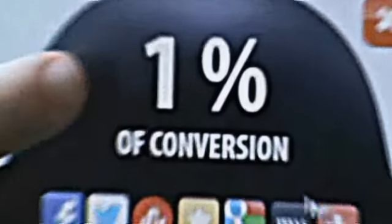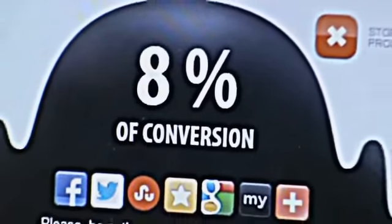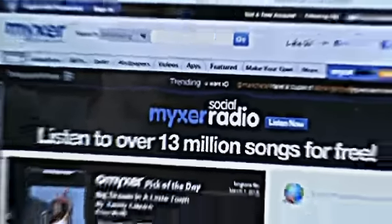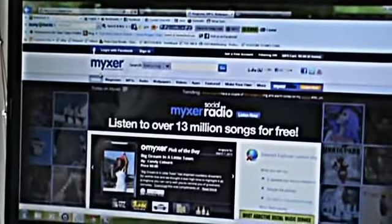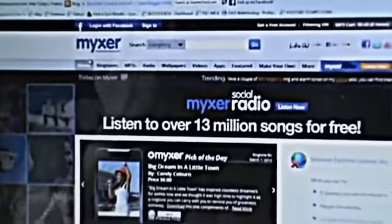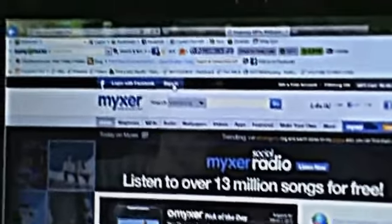Now this is going to convert. While that is converting, if you do not already have an account, make yourself an account at Myxer.com — M-Y-X-E-R dot com. We are going to sign in here.